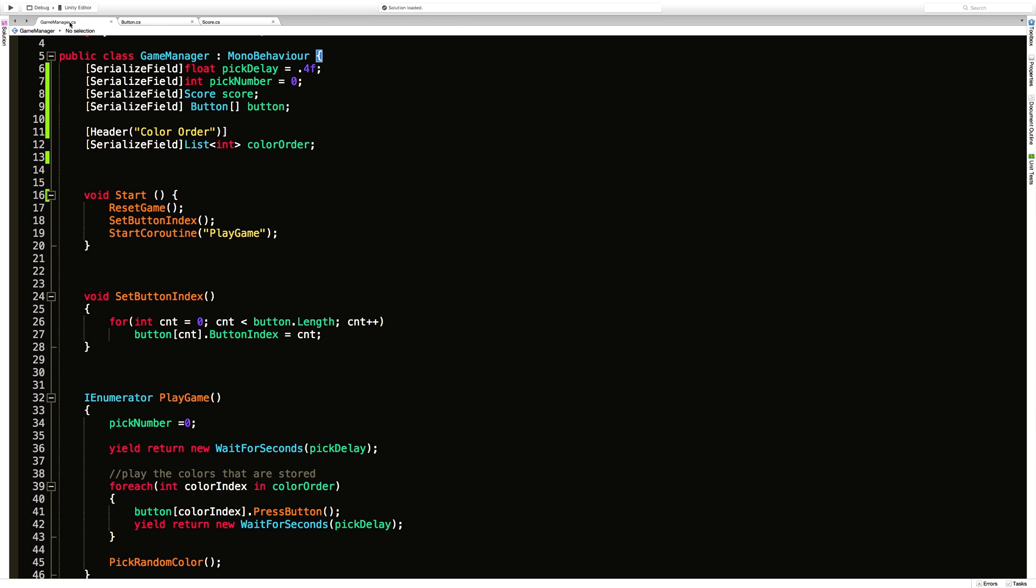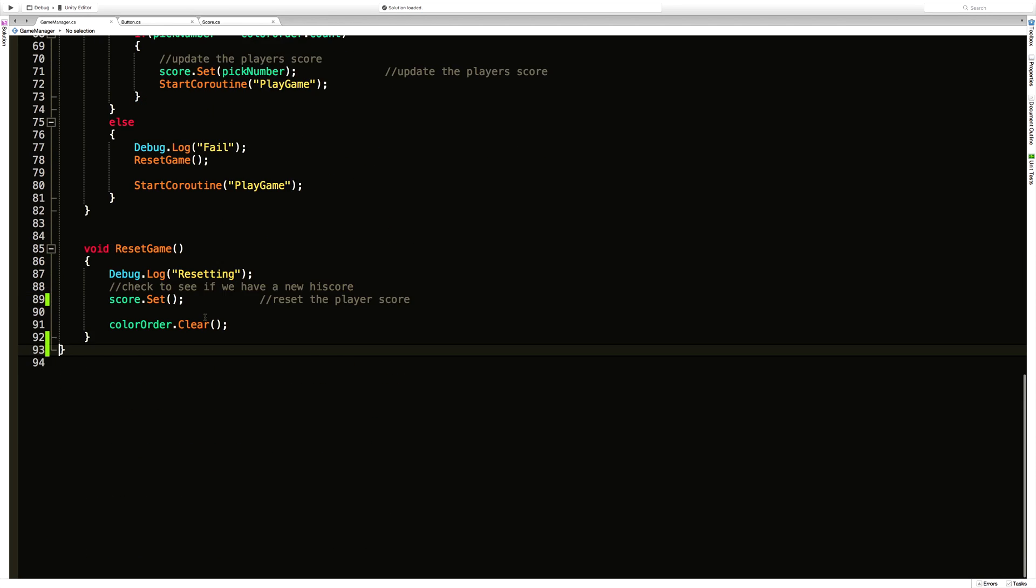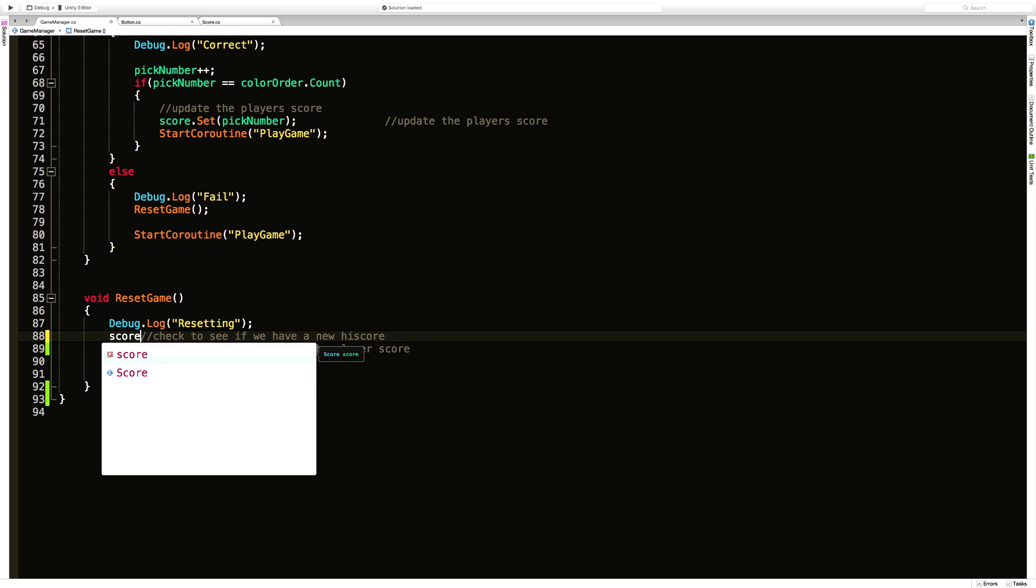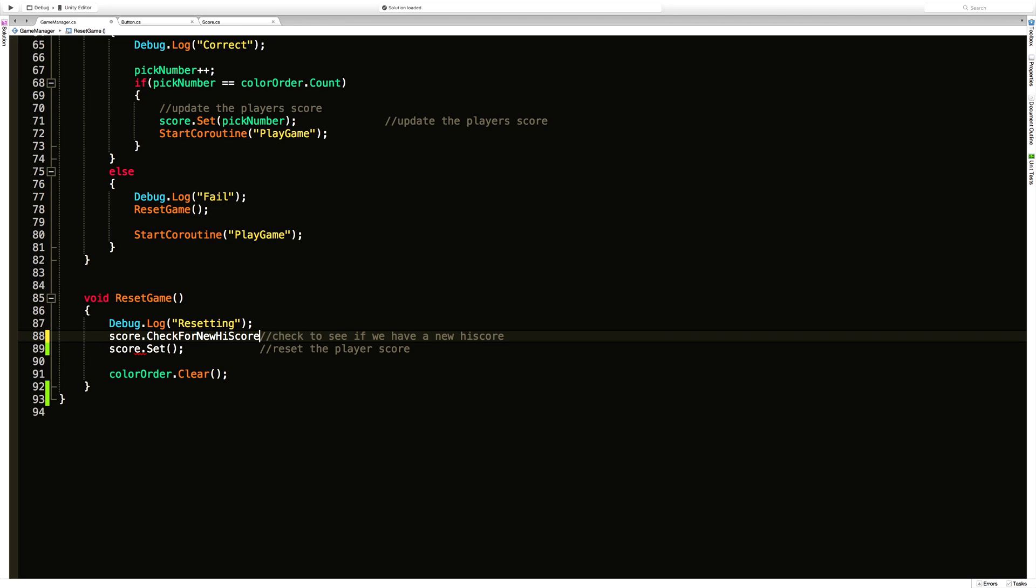So let's go into our game manager and we'll come down to the game reset. And right here is where we're going to go ahead and check to see if we have a new high score. So let's put it in. Score.CheckForNewHighScore.